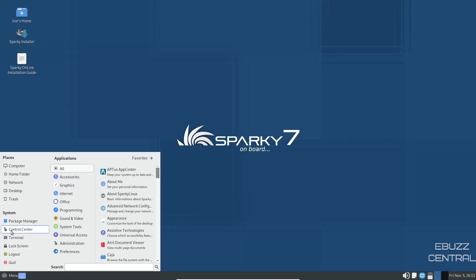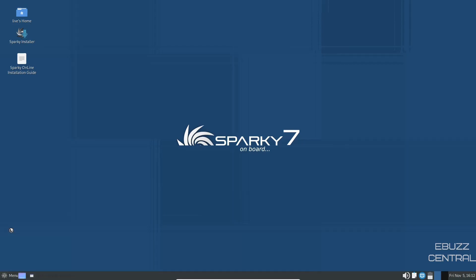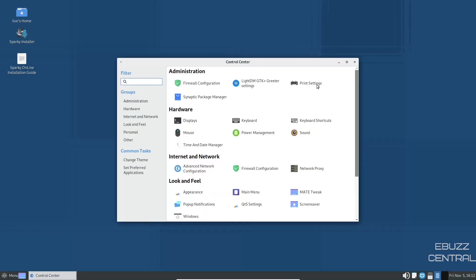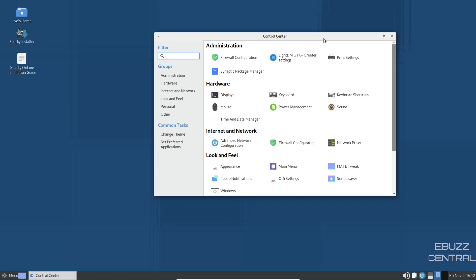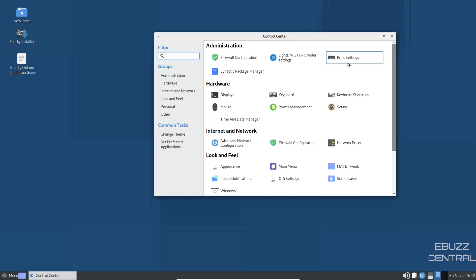You've got your control center. Let's go ahead and open that up. Control center gives you a lot of choices here. You've got administration, which is your firewall, LightDM, GTK greeting, print settings, synaptic package manager which we just looked at, display. So you can adjust your resolution, mouse, sound, keyboard shortcuts.